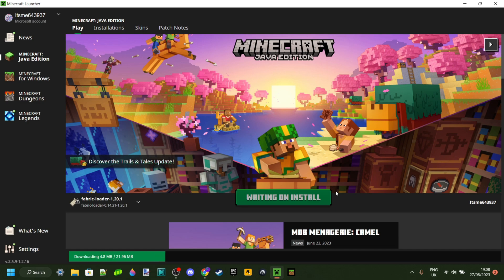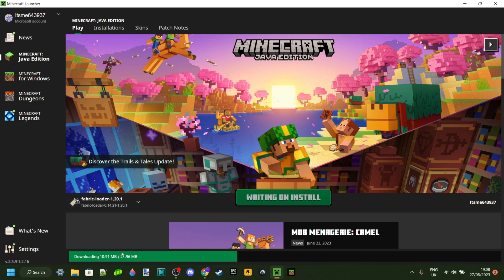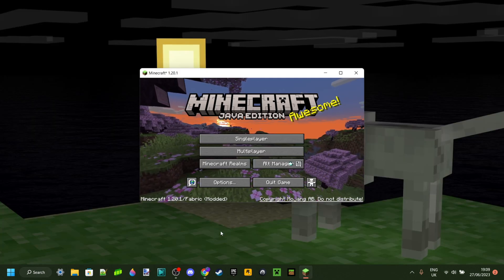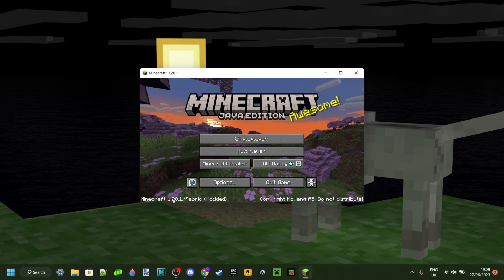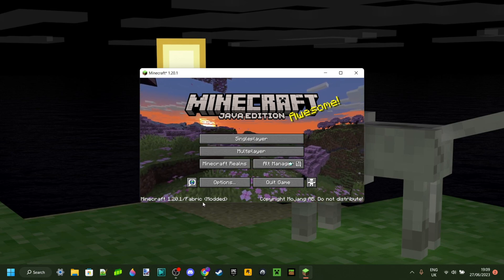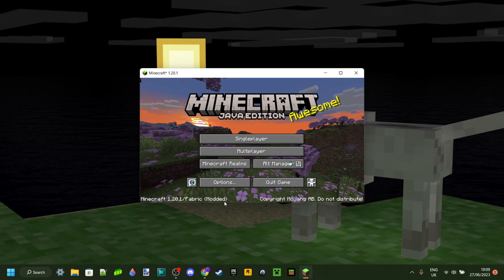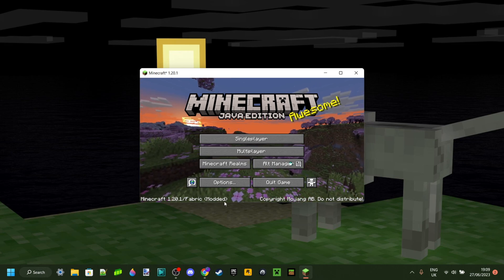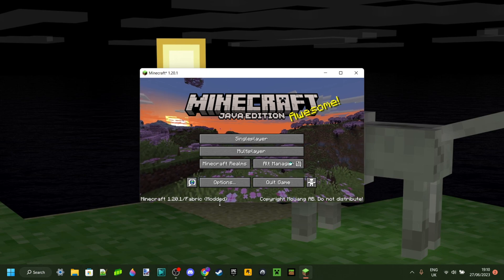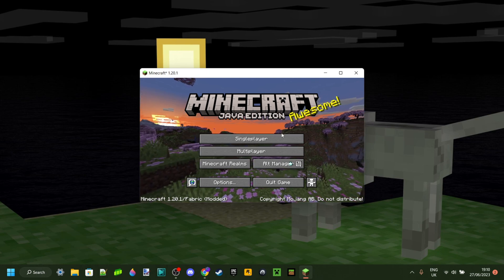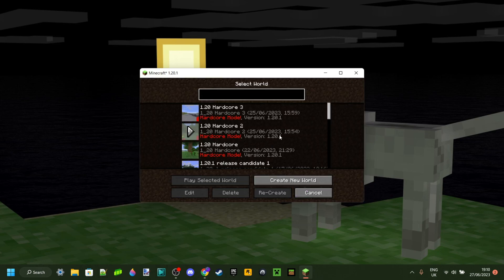The first time that you click Play, Minecraft will quickly need to download something, as you can see right over here. This is just for the first time loading it up — the next time you load this up it will not need to happen. With Minecraft loaded up, as you can see we loaded up Minecraft 1.20.1 Fabric modded, which is great. Since we opened up that folder earlier, our mods are already going to be enabled and working for us, so we can just head into single player.